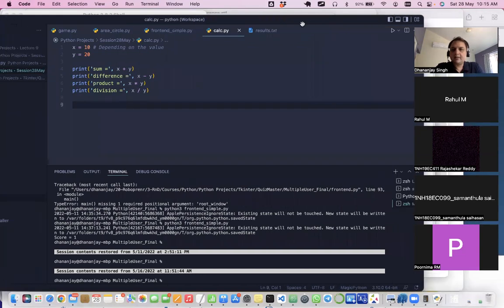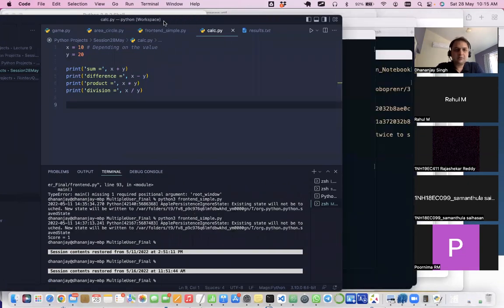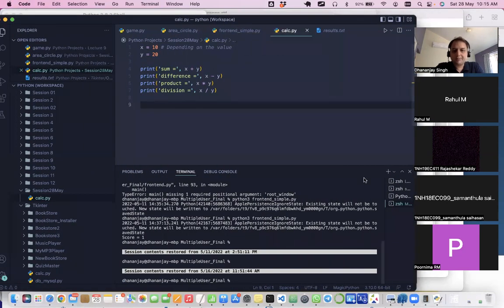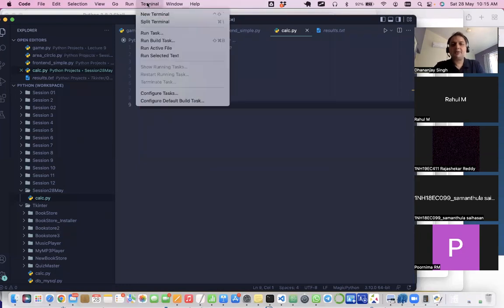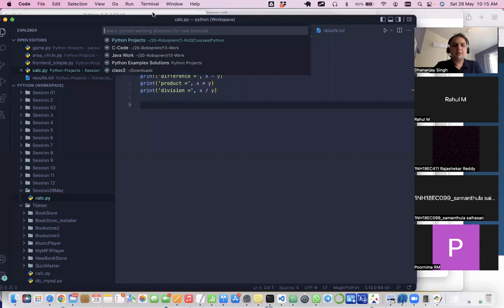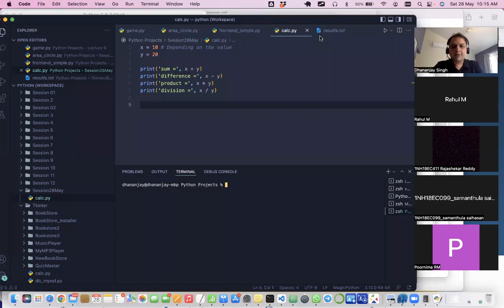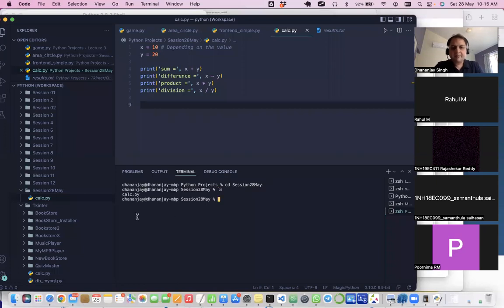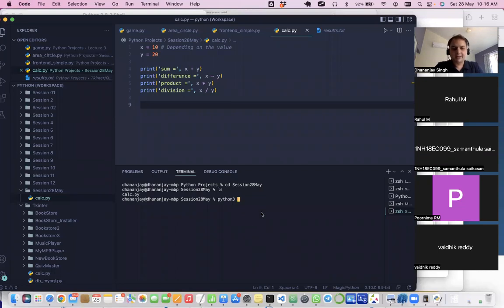To execute the file in VS Code, go to Terminal, select New Terminal, navigate to the session folder using cd, and then run the file with Python. I'm on a Mac, so I use 'ls' for directory listing — on Windows you would use 'dir'. I can then execute the file and see all the output.